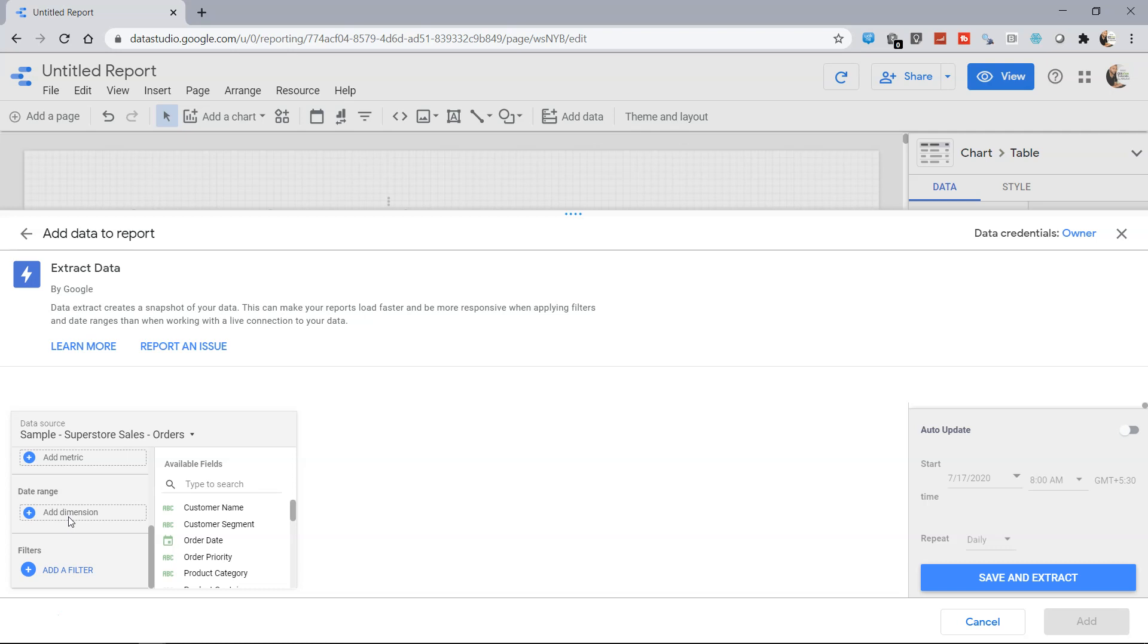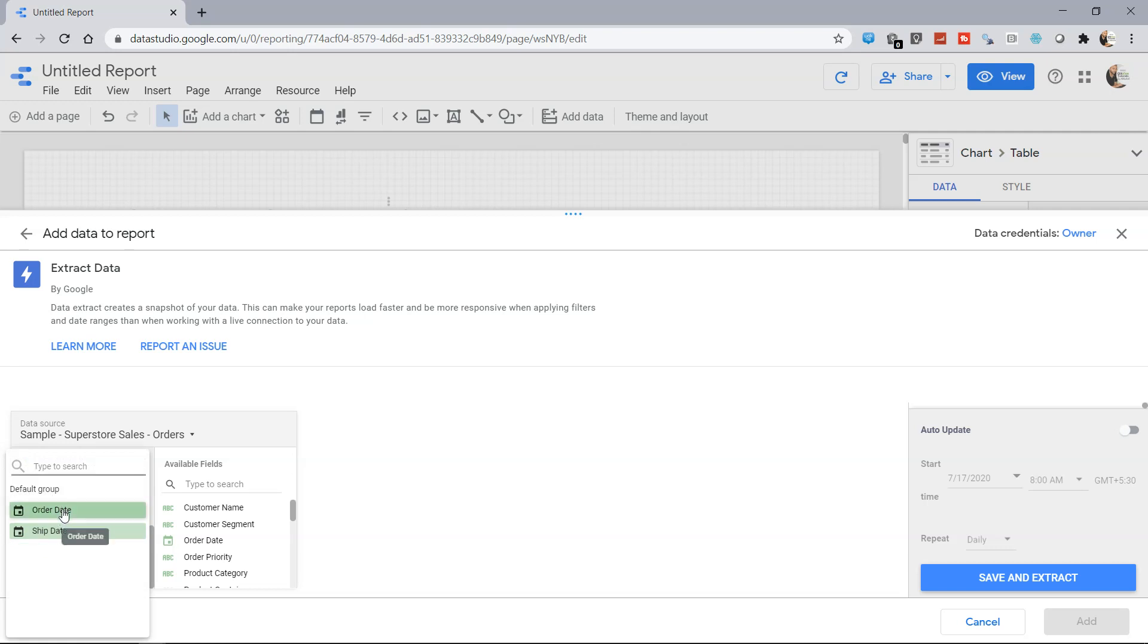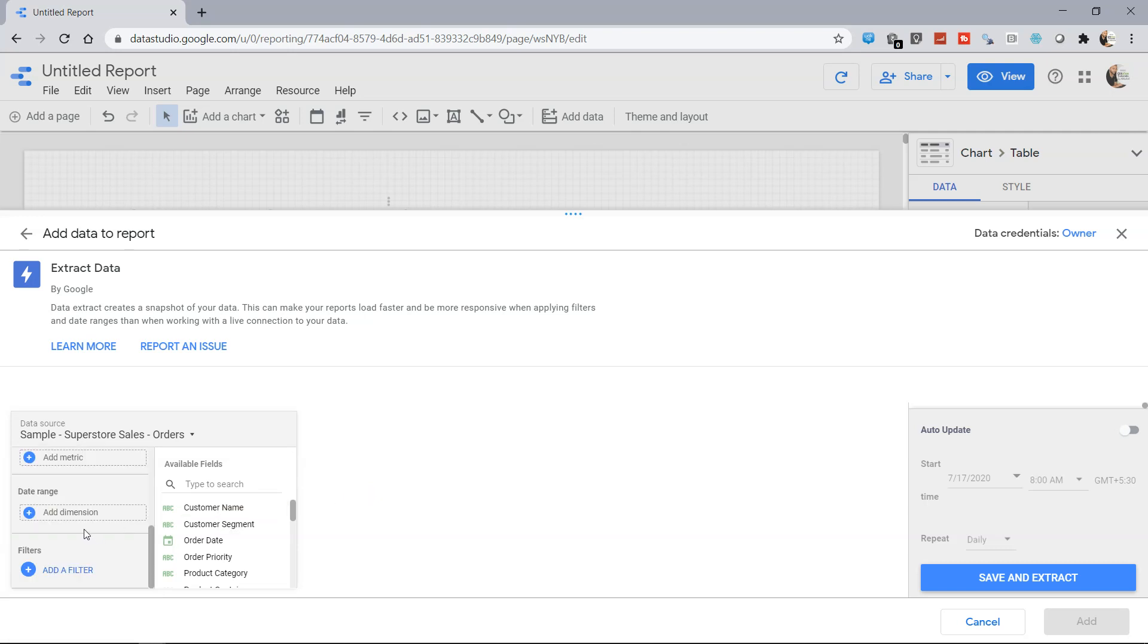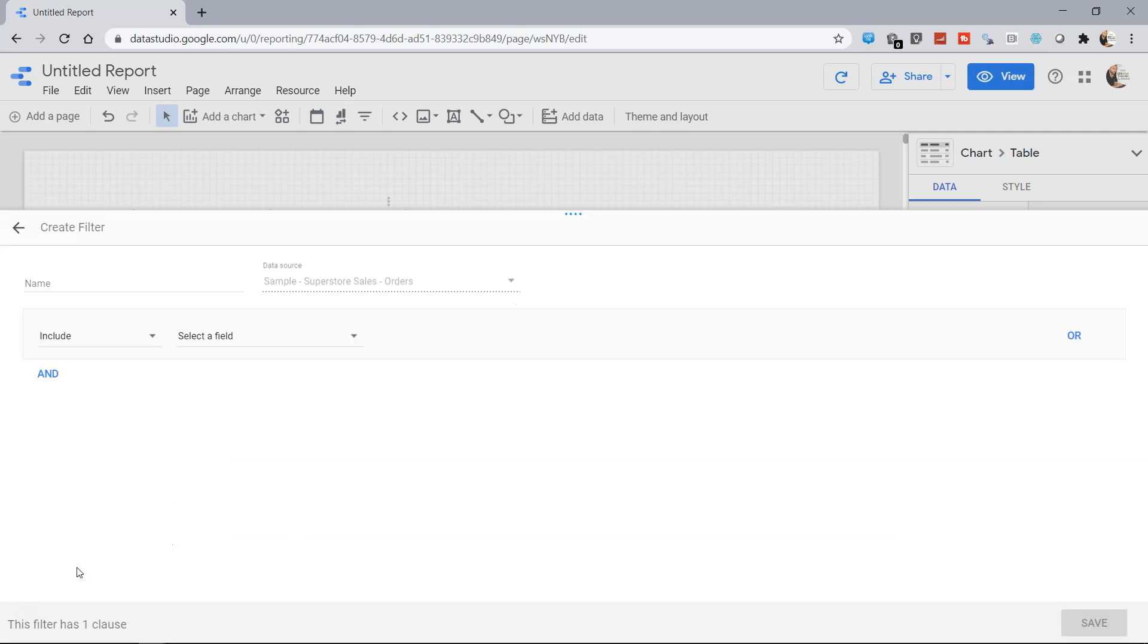You can add a date range. Let's say you want to have only for a specific date range or last seven days. You always have the option based on which field. There are two fields which are related to date, you can choose that and specify the date.